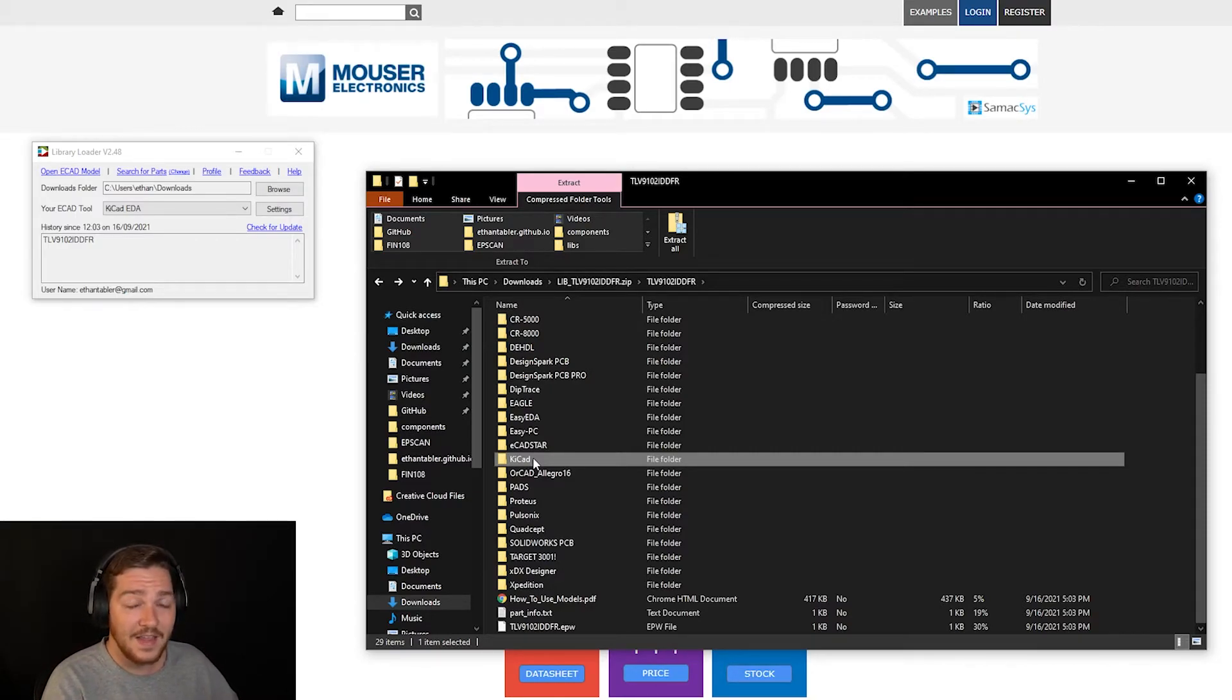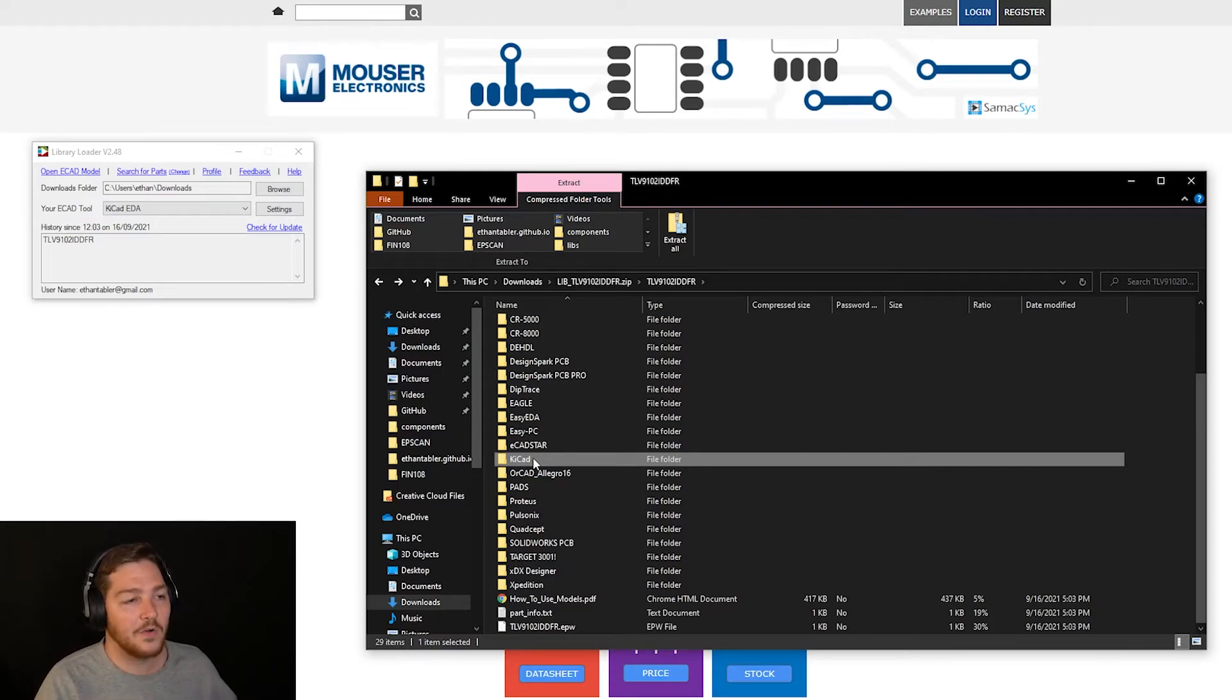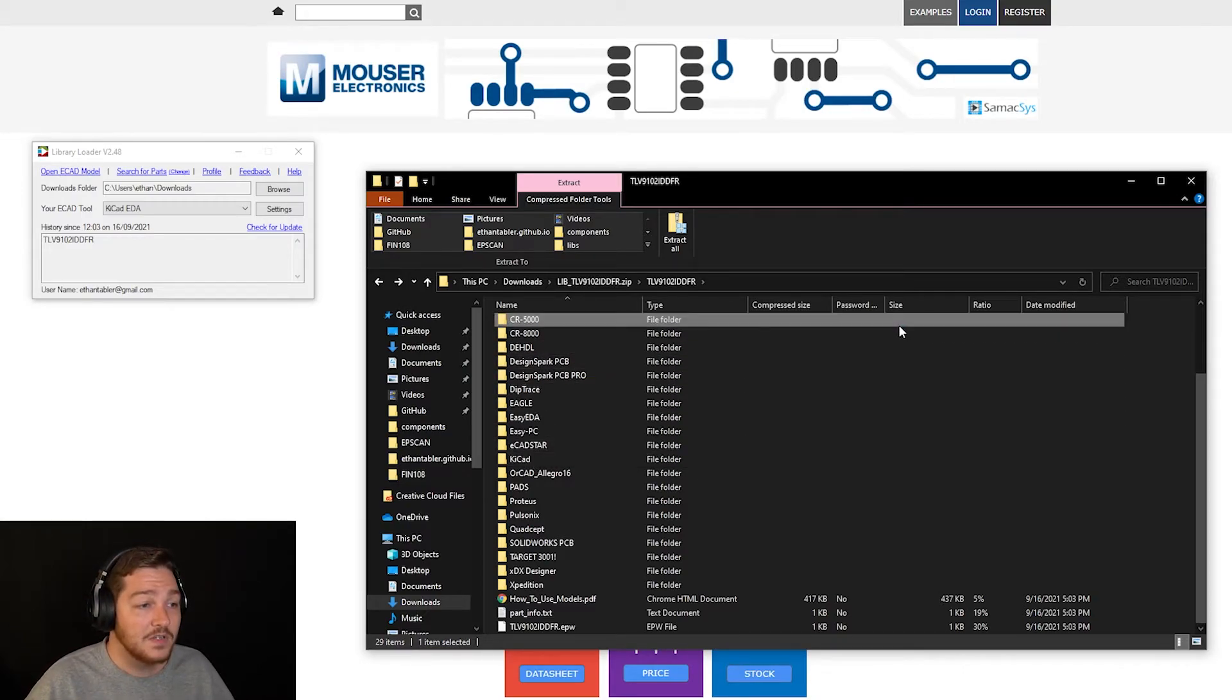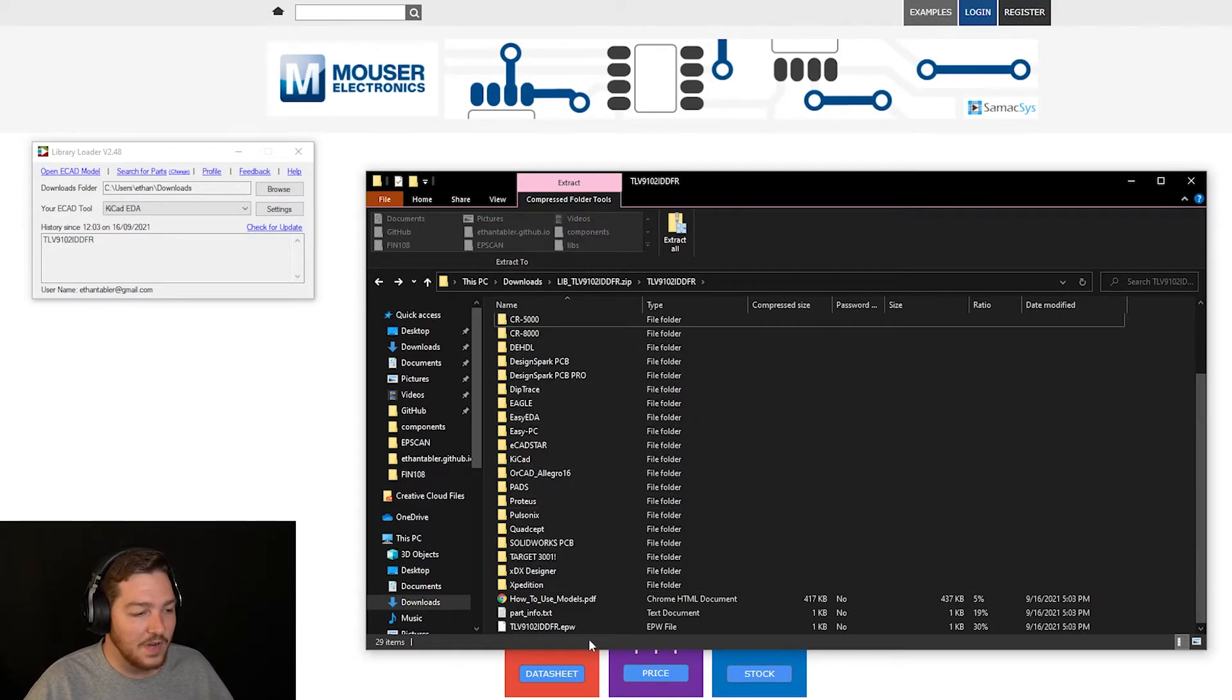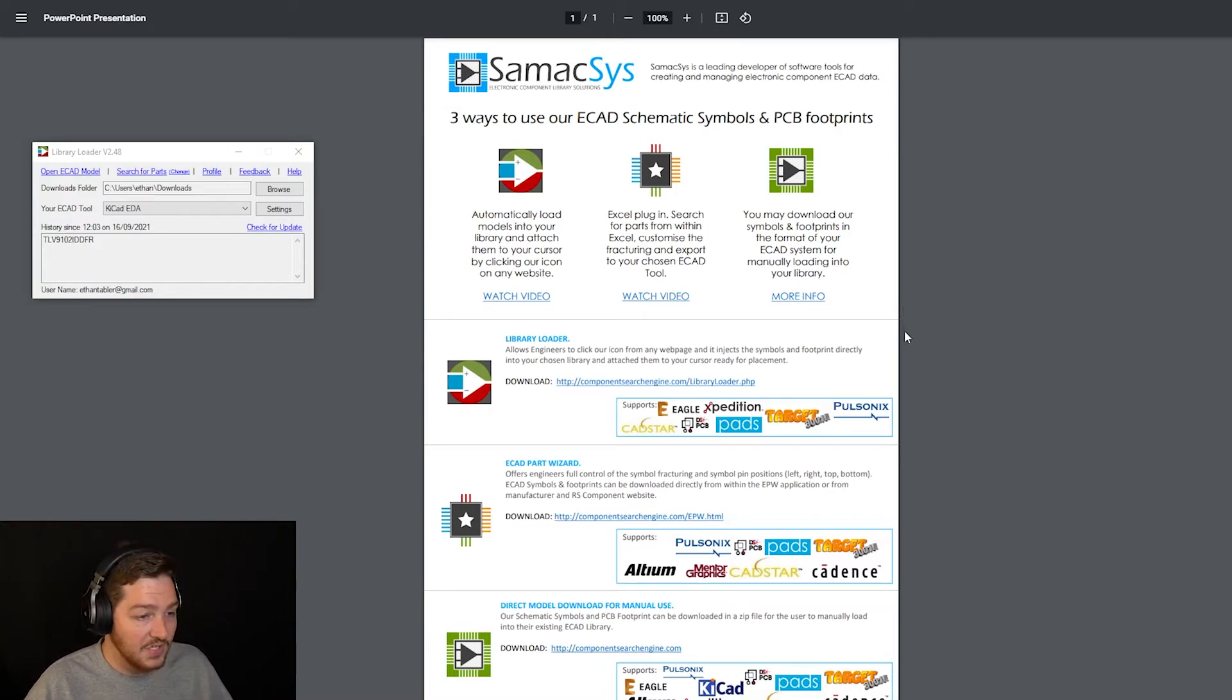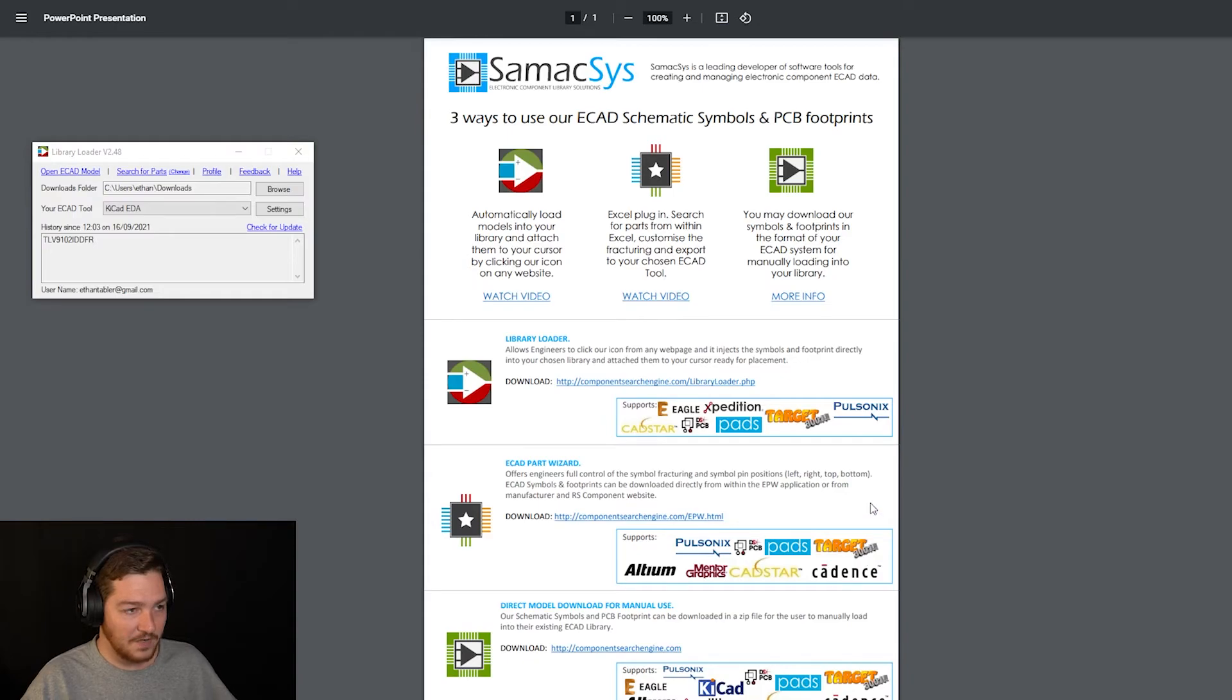It goes without saying, I think that your Eagle footprints and your Eagle symbols are not going to work with KiCad, are not going to work with Altium, are not going to work with EasyEDA. Most of them are in different formats and that's why they have so many different folders in here. And they also include a helpful how to use models PDF in here. So you can see actually what the Library Loader, the part wizard and the direct model download support in their respective EDA softwares.